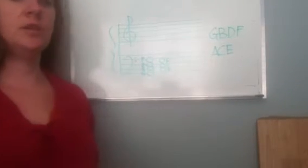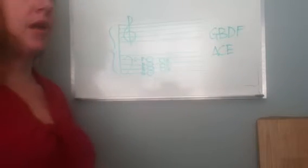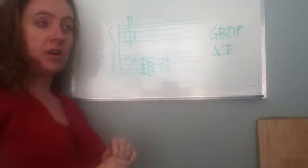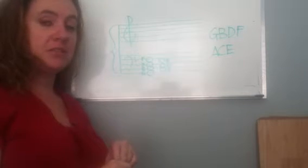All right, so this is video two and we're going to be talking about our second group of notes for Note Reading for Piano students.